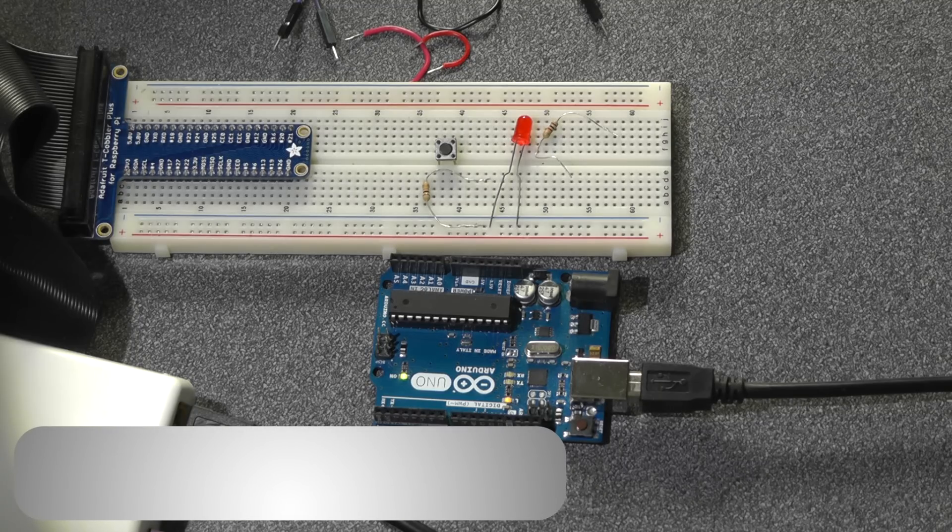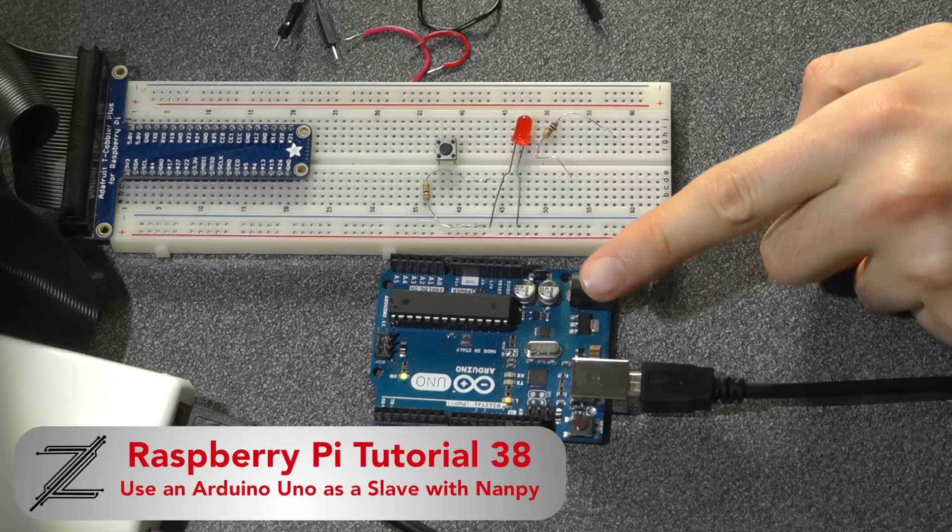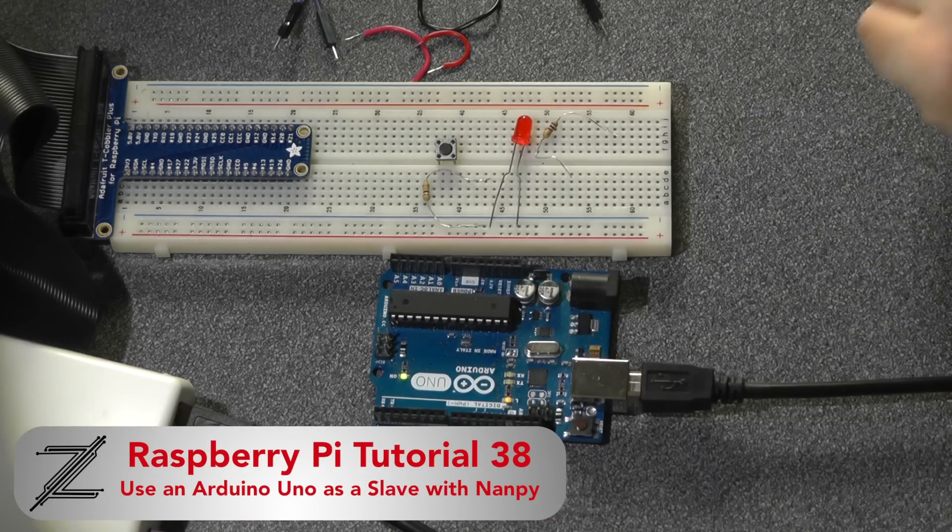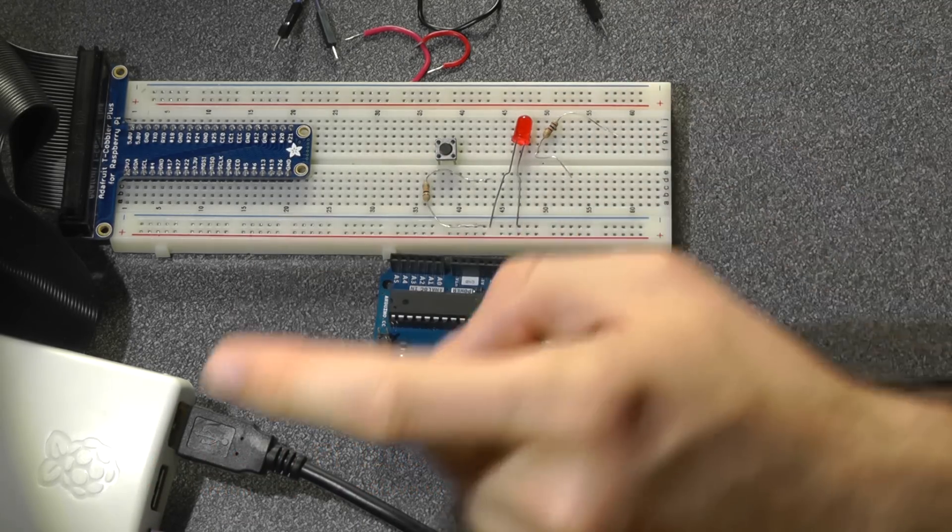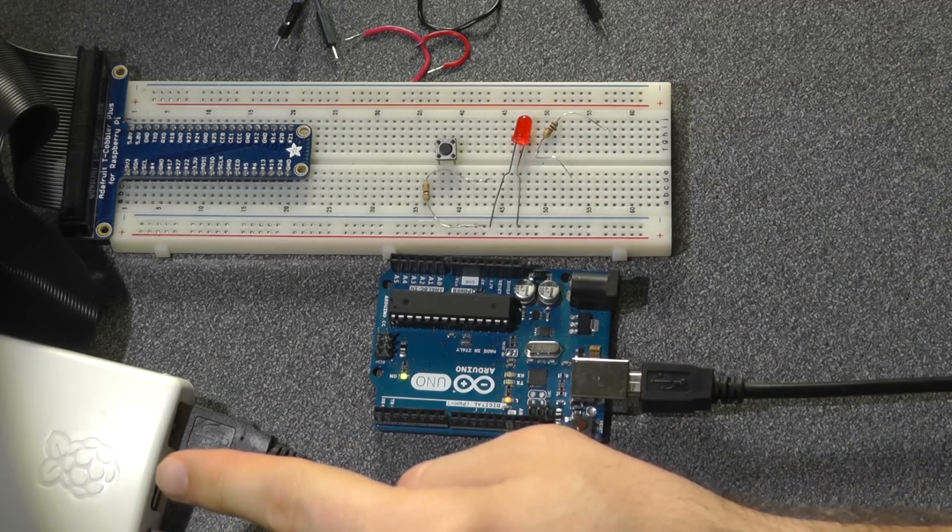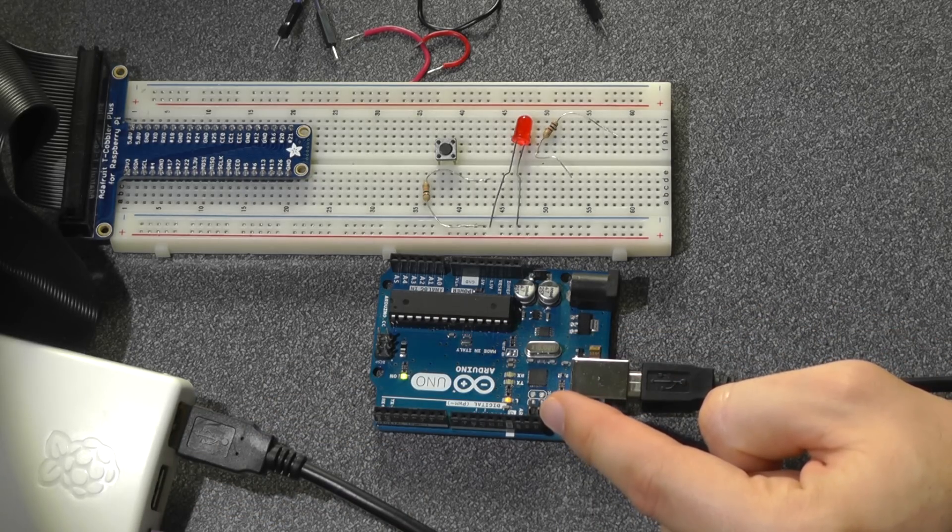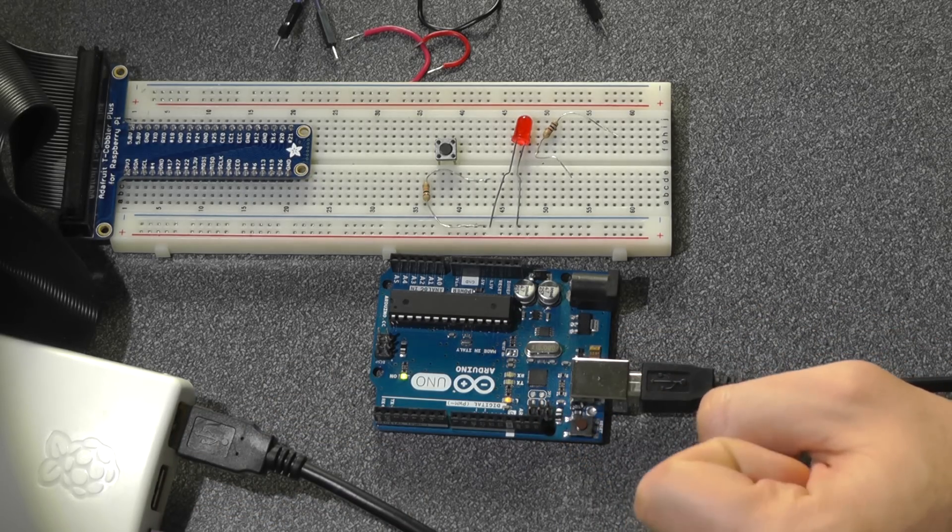In this video I'm going to show you how to control an Arduino Uno using a Python script running on a Raspberry Pi. That is, the Raspberry Pi acts as the master and the Arduino Uno acts as a slave.